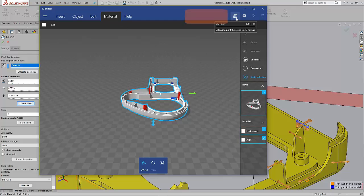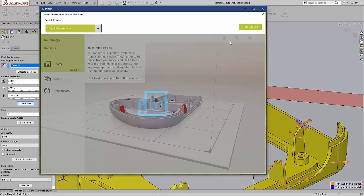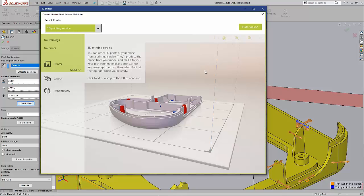We've even got the ability to come in and access 3D printing services. Maybe connect with someone who can print our parts for you.